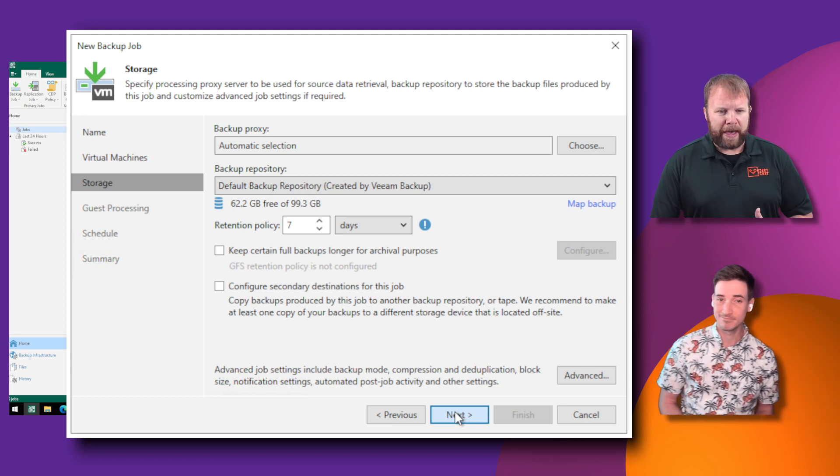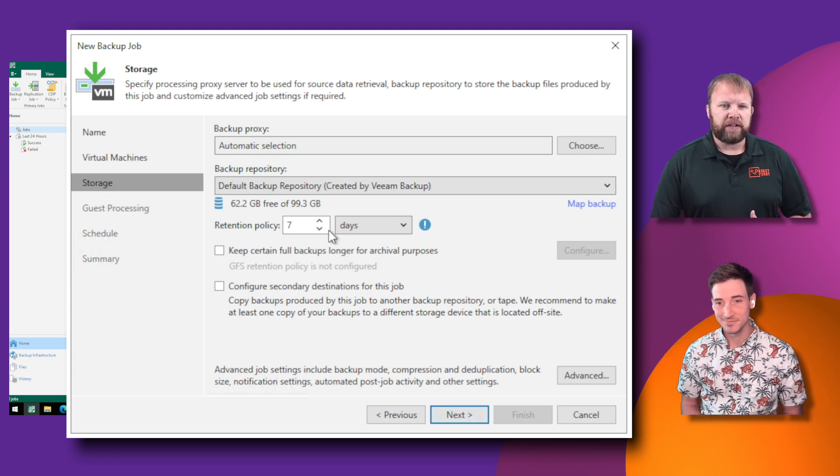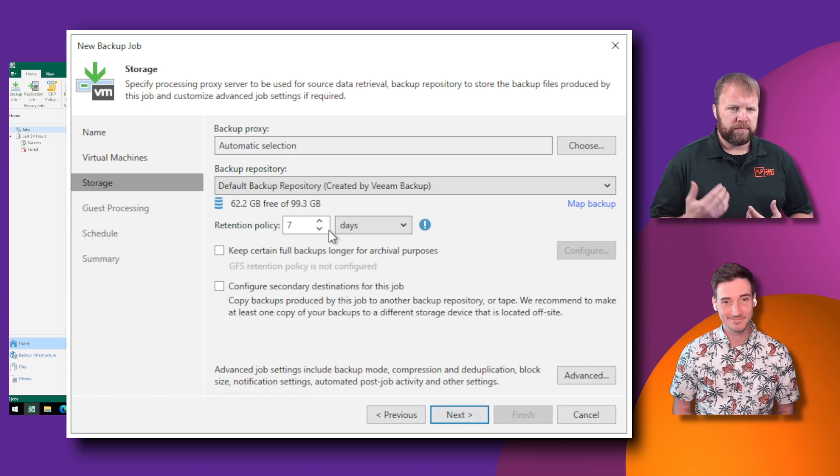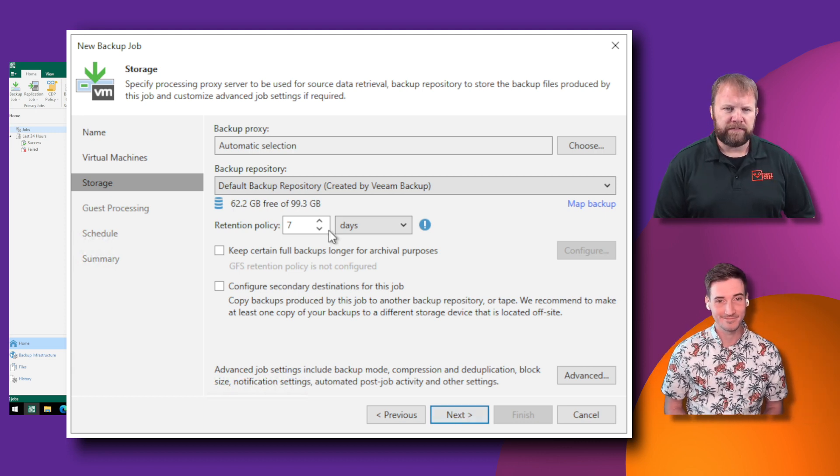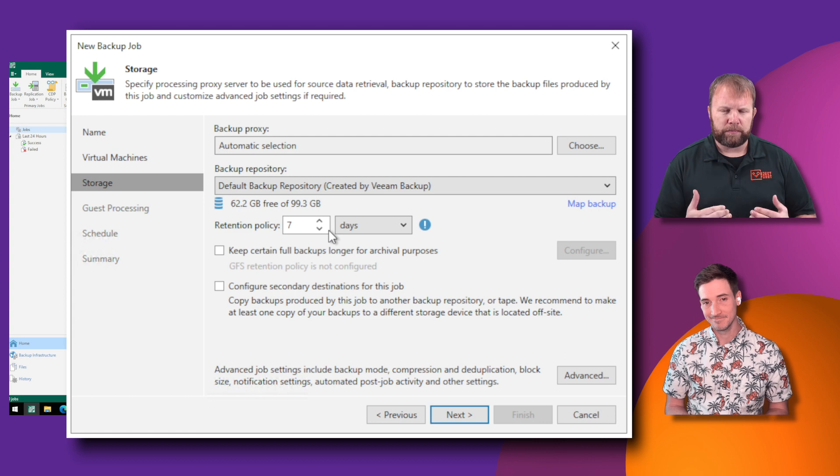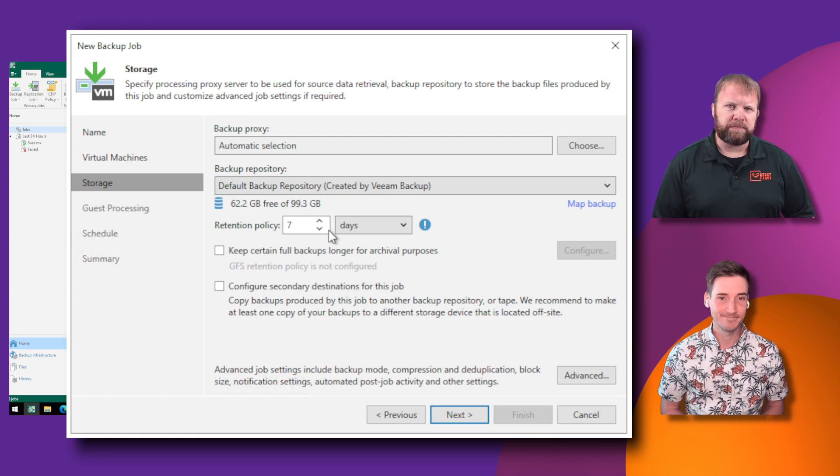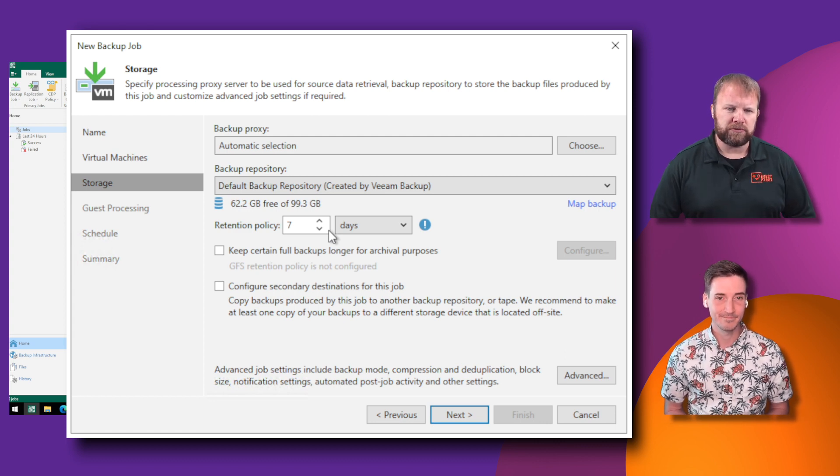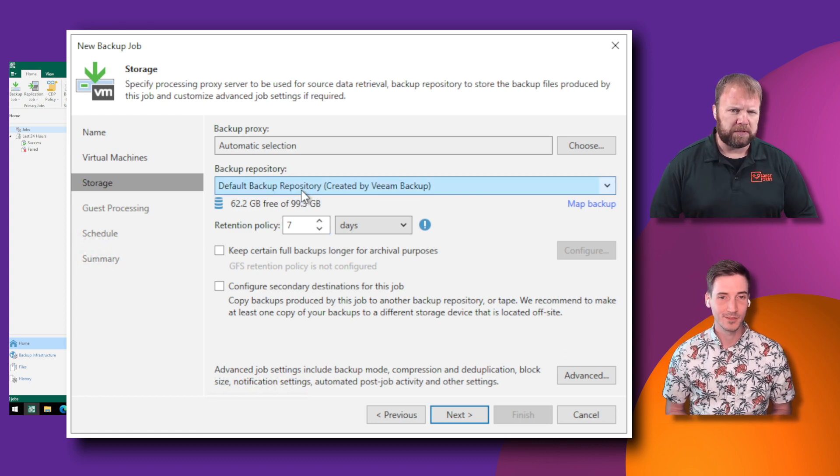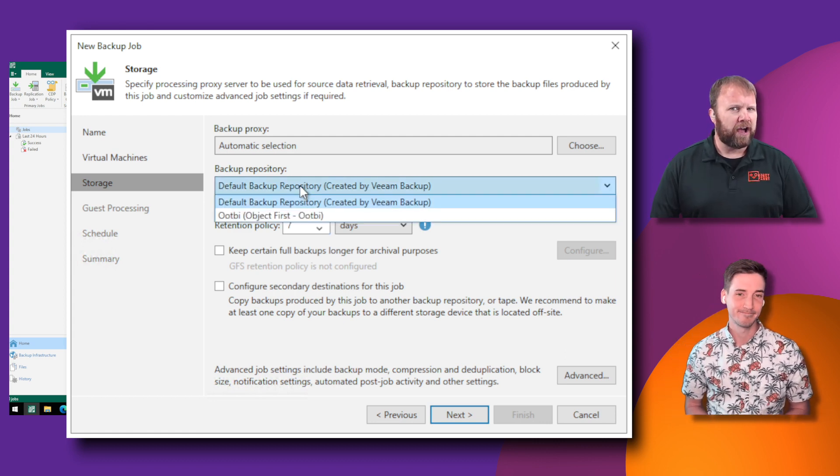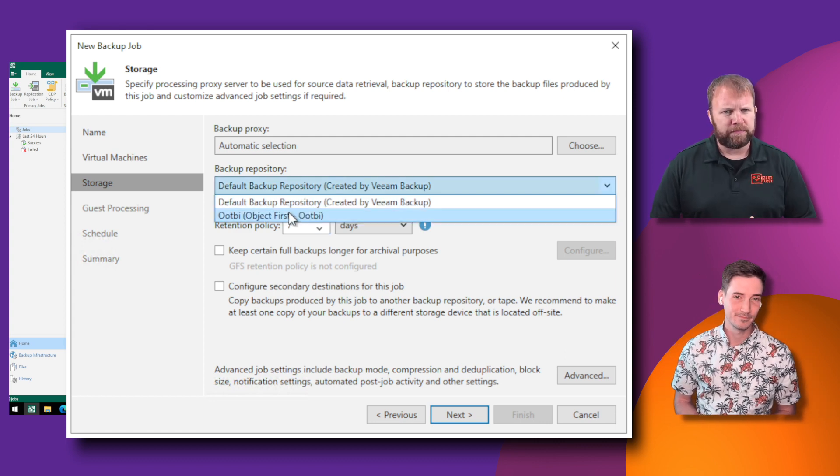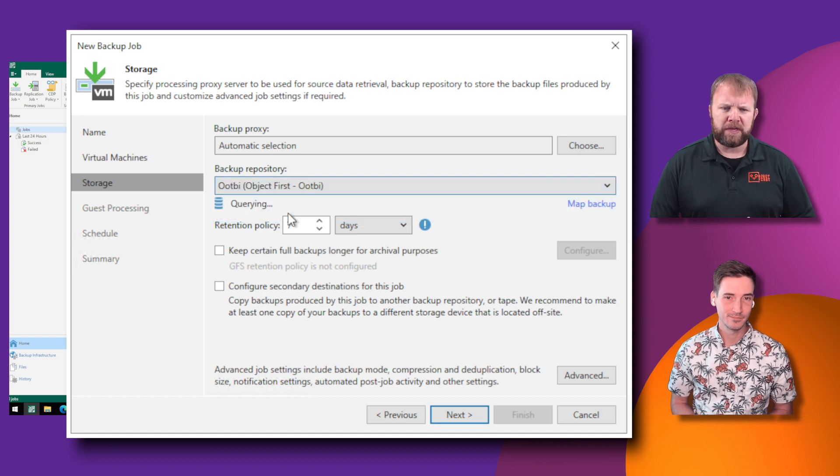So Anthony, when we look at backing up directly to Ootbi, you've got here the backup repository drop down menu and you'll see Ootbi listed, but we've got other options too, right, about how to add Ootbi in.